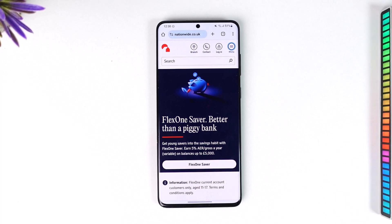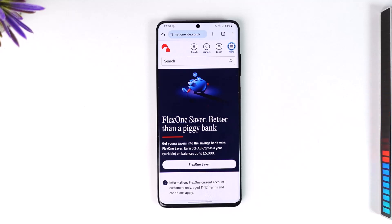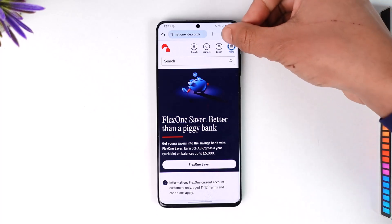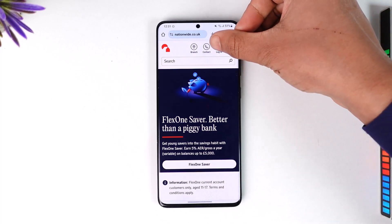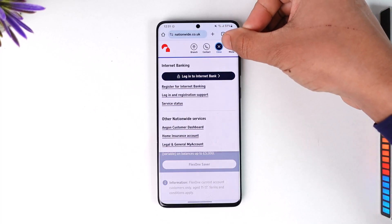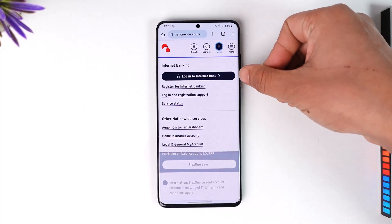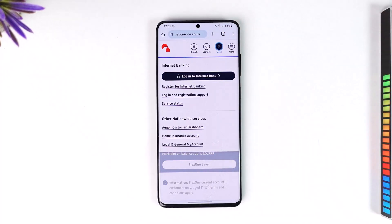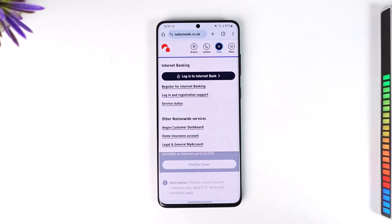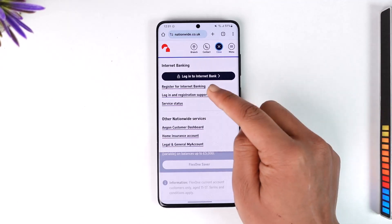If you would like to set up Nationwide online banking, it's actually quite simple to do. Just go to nationwide.co.uk, which is the official website. Once there, you'll see this interface where you'll find the login option at the top — just tap on login.